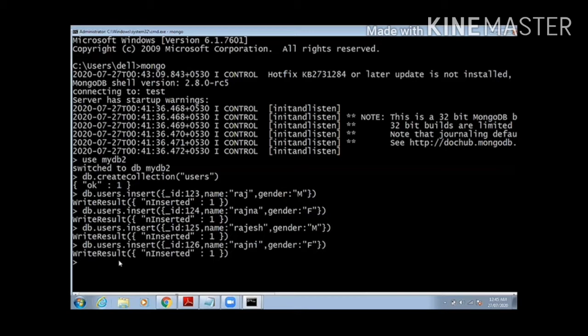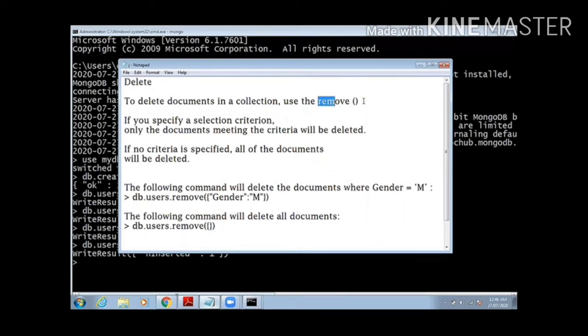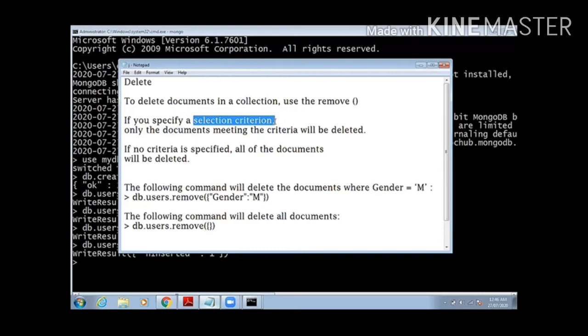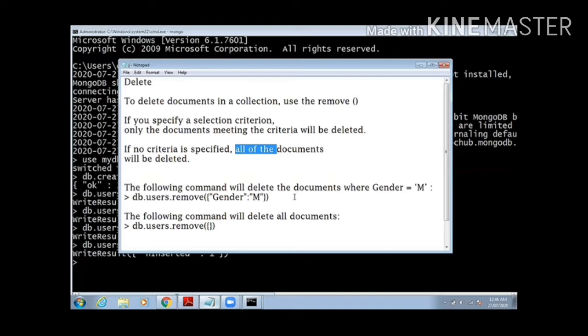Now I want to delete. To delete a document in a collection, we use a remove method in MongoDB. If we specify any selection criteria, any document matching to that criteria will be deleted. If no condition is specified, only empty brackets are passed, so all the documents will be removed from the collection.